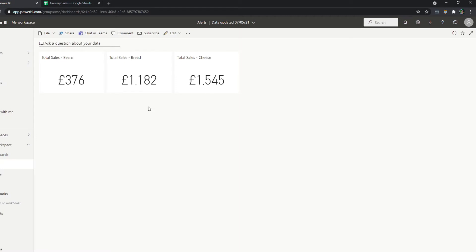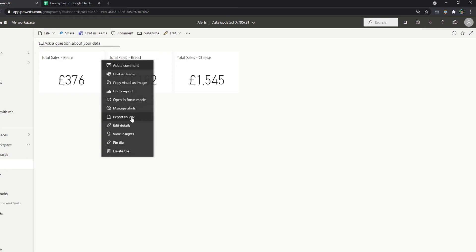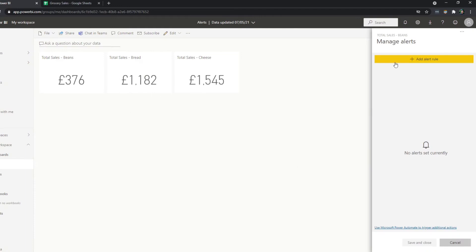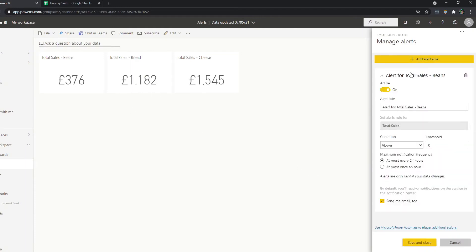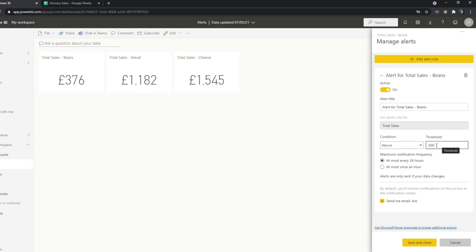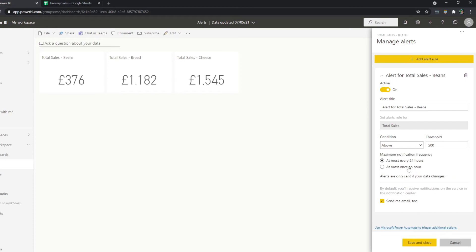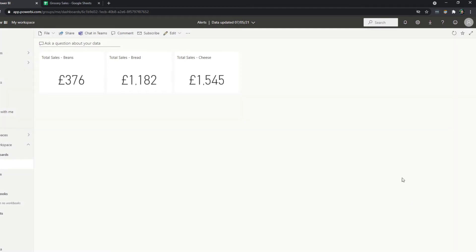So now let's get back to the task at hand. We want to apply an alert to the total sales of the beans so that when it reaches 500 pounds, it alerts us via email. So how you can do that is clicking the same button here, ellipsis for more options. And you'll see the button here, manage alerts. This is where you'll be able to set up that value. So let's create a new alert rule, set it as active, and let's say we want to set the condition to above 500. Pay attention to the maximum notification frequency because you can only set the alerts either once an hour or once every 24 hours. So save and close.